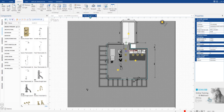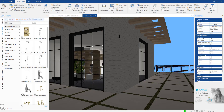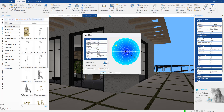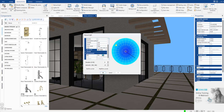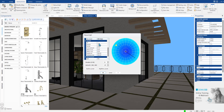In Dermist3D, you can insert procedural clouds when using natural light and creating a rendering. You'll find the cloud section when selecting natural light, and once you turn the feature on, you can set various parameters, such as density.